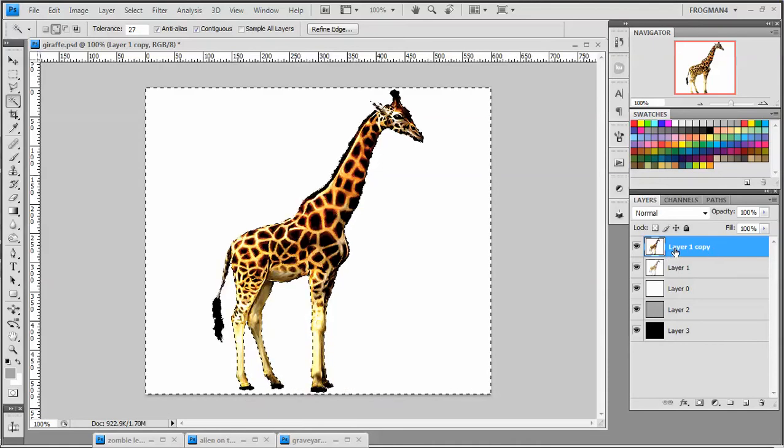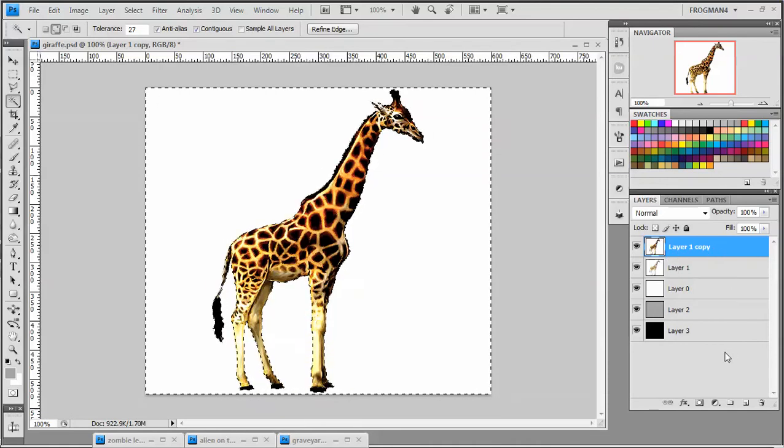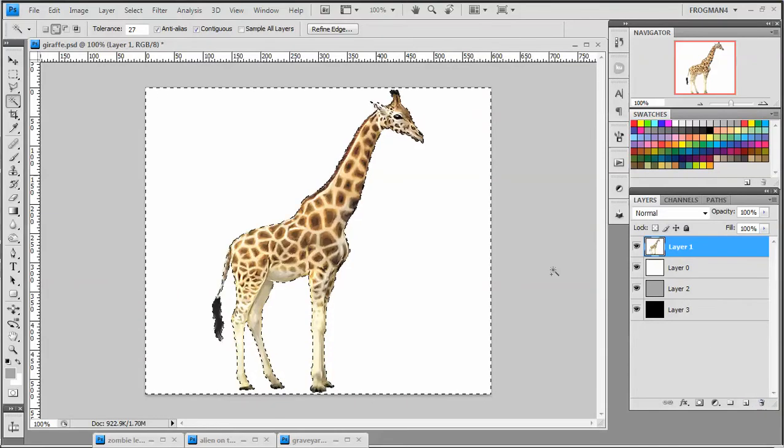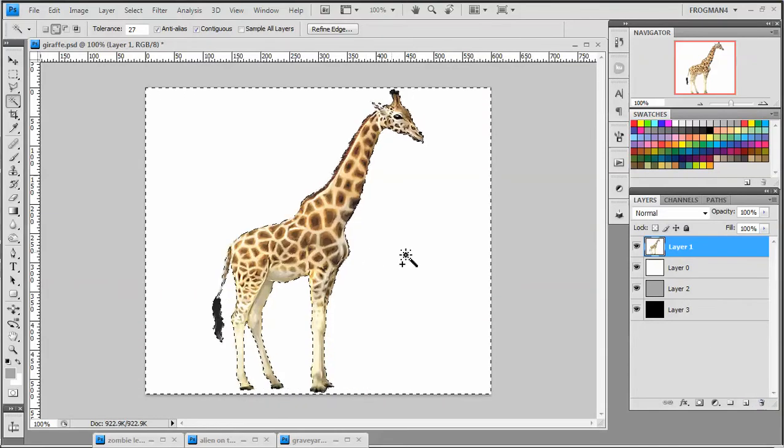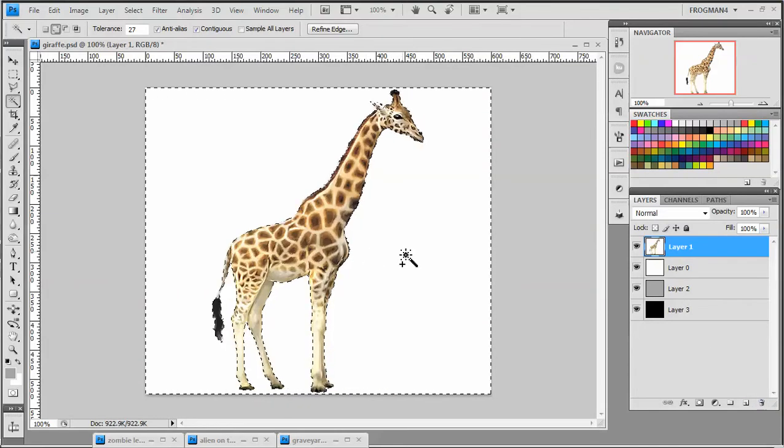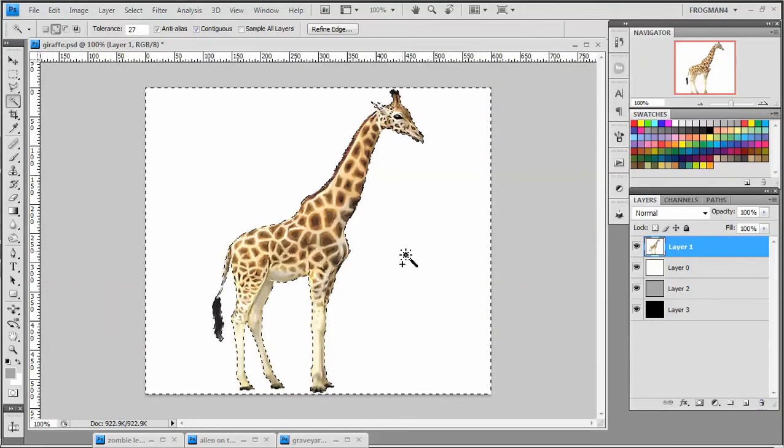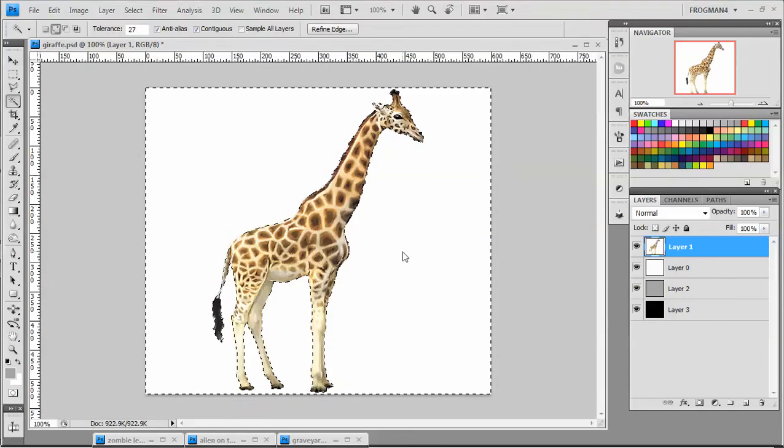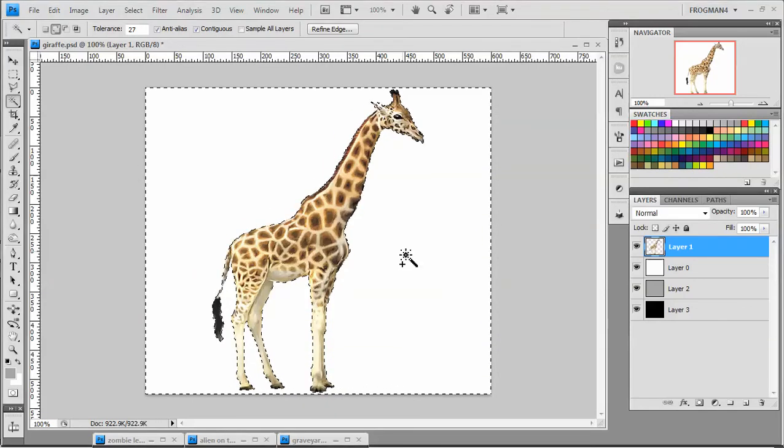All right, so we can go ahead and delete this contrasty layer now. We're all done with that. We're back to our normal giraffe layer. And just go ahead and hit delete.